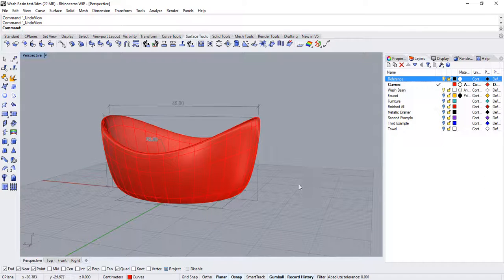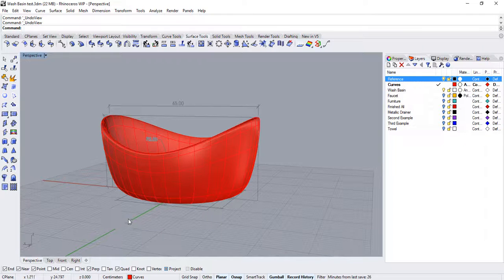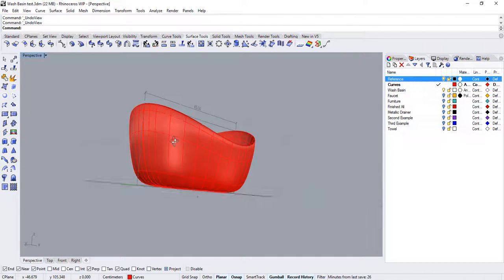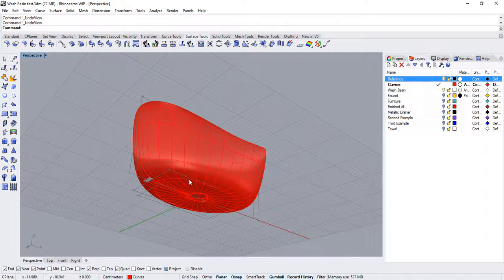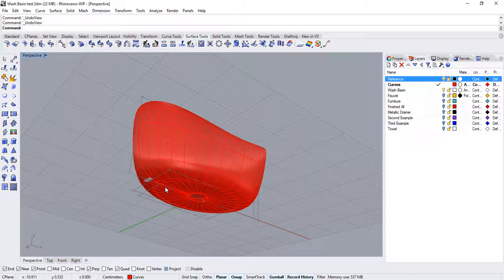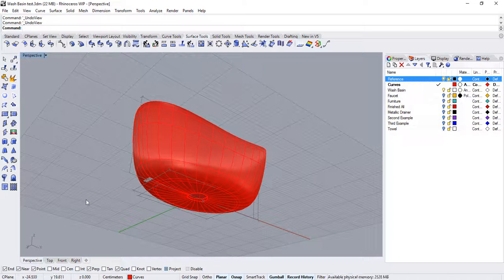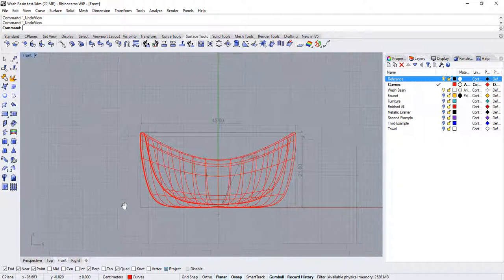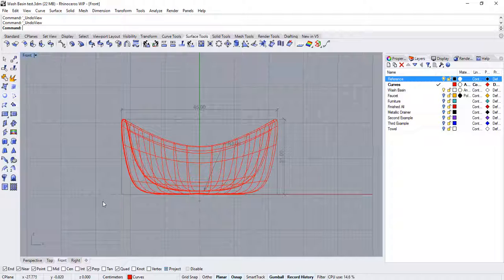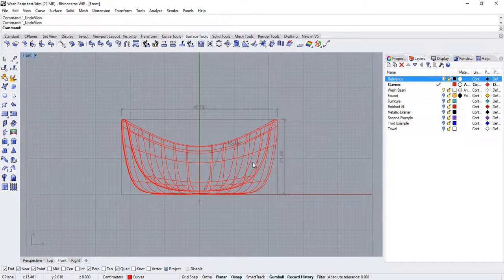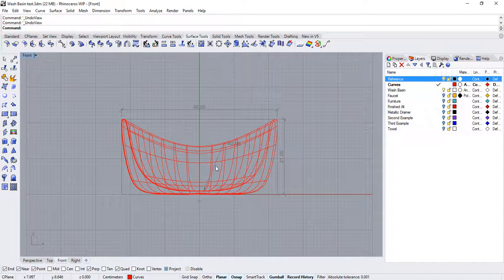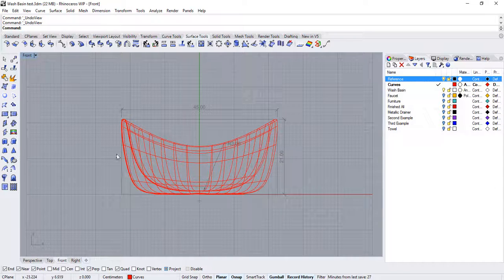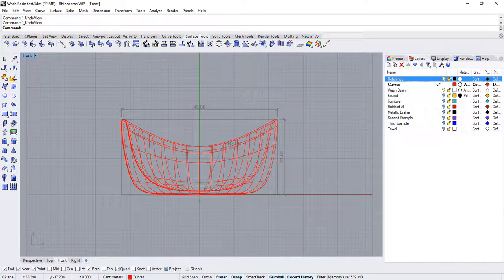At this point, I would like to add further details to the bottom part of the wash basin. So, I will go over to the front viewport. Now, remember, I had record history on before building the sweep. So, any editing I do to my curve will affect the surface.